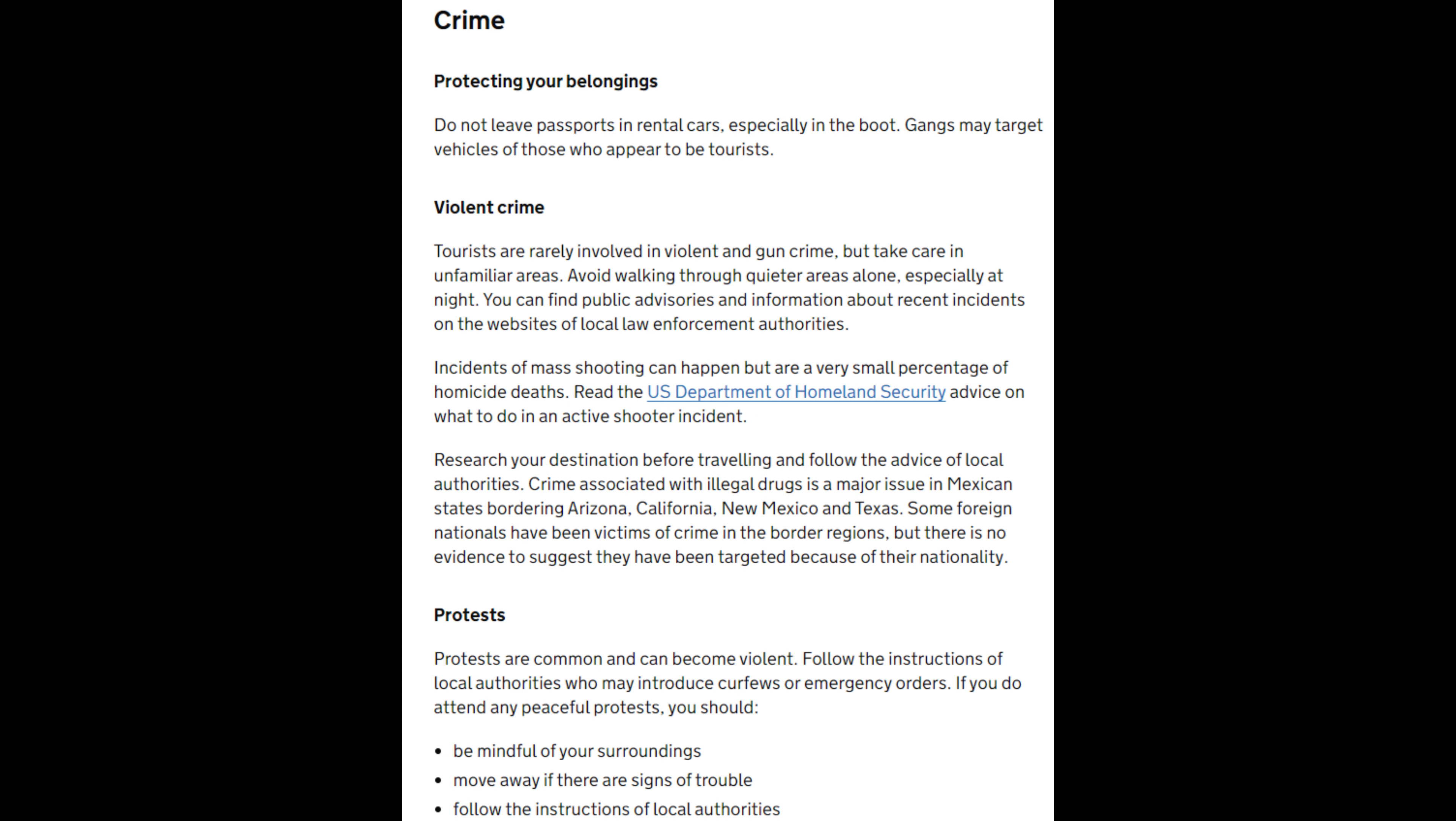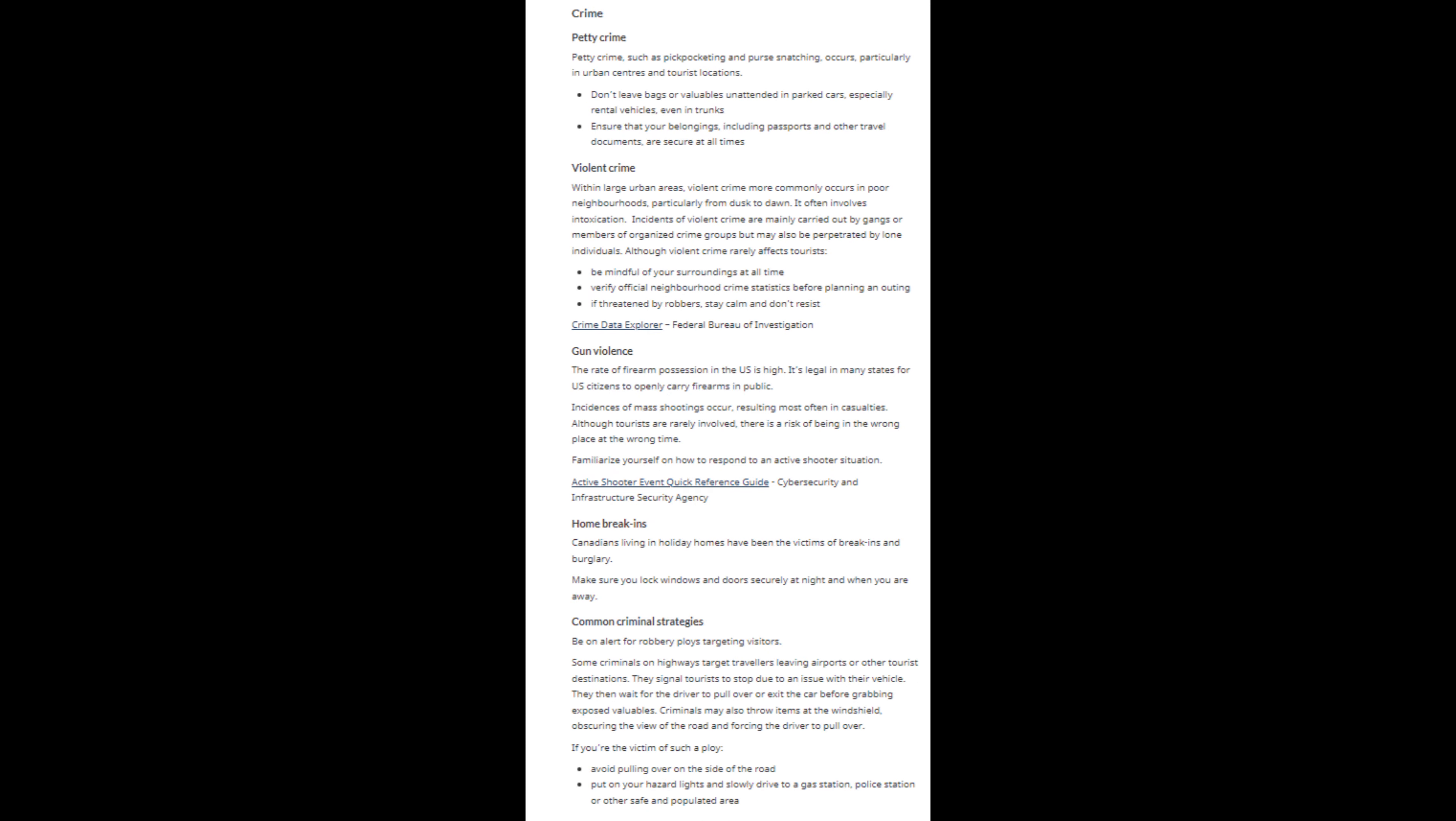According to the UK government, travelers should avoid walking through quieter areas alone, especially at night. Incidents of mass shooting can happen, but are a very small percentage of homicide deaths. According to the Canadian government, tourists should familiarize themselves with how to respond to an active shooter situation.